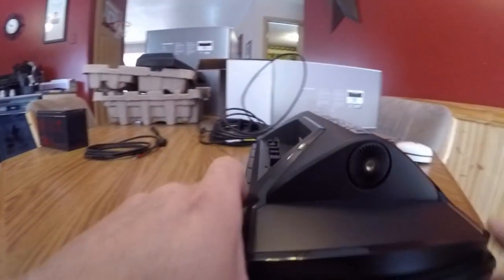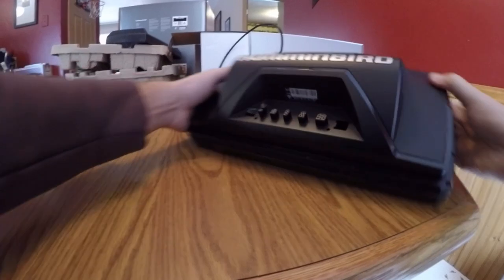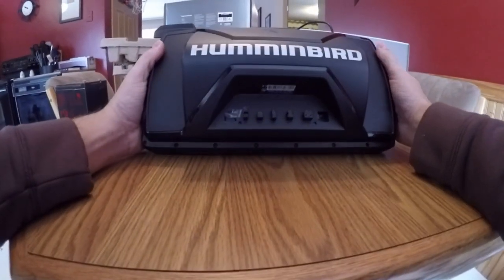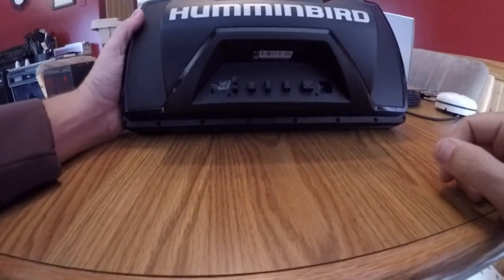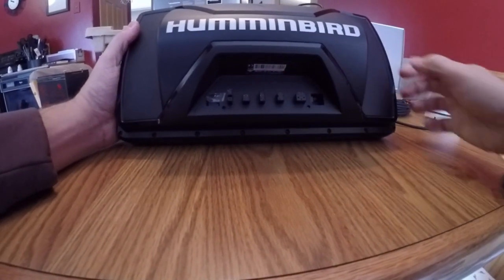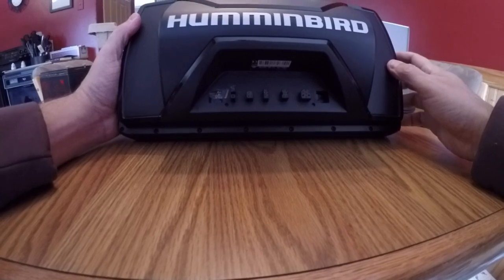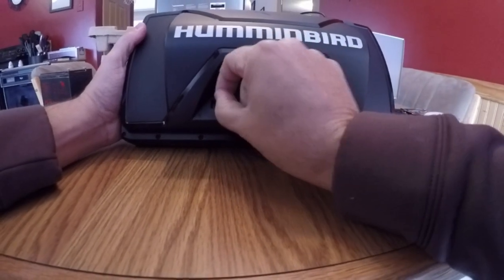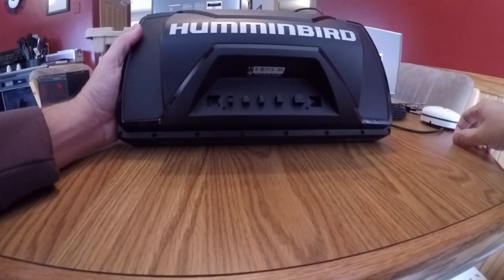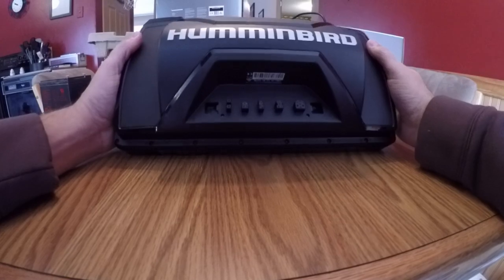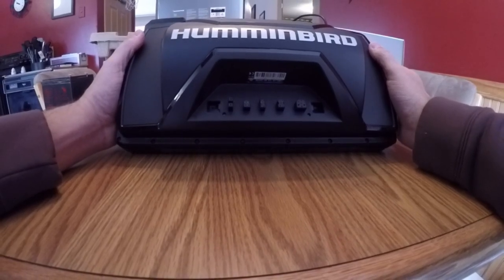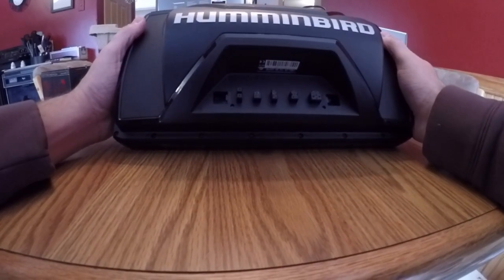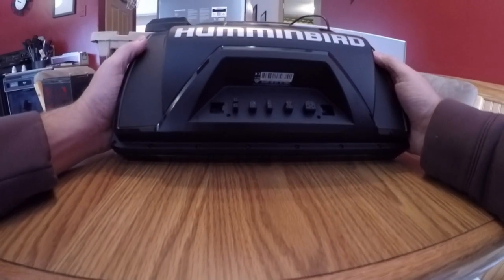First thing I notice on the back of the unit is everything is kind of the same as the old standard 1100s, 900s. Same hookups in the back here. So, if you're replacing your older unit with a new helix, the cables are the same. You won't have to change that out.